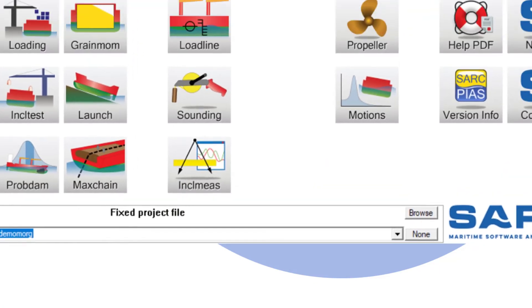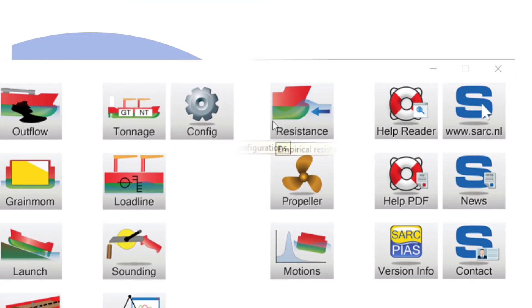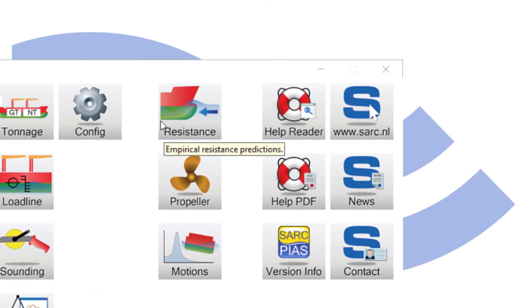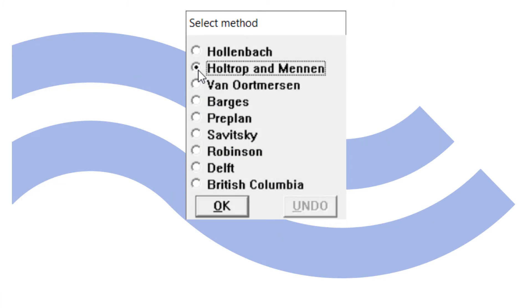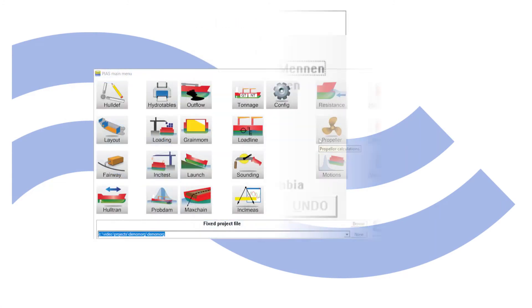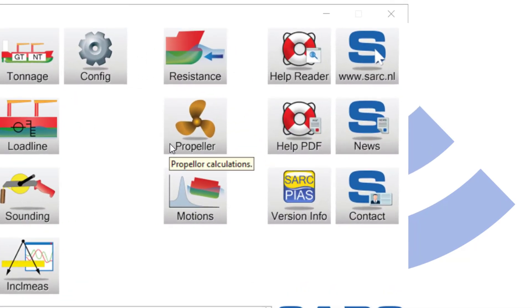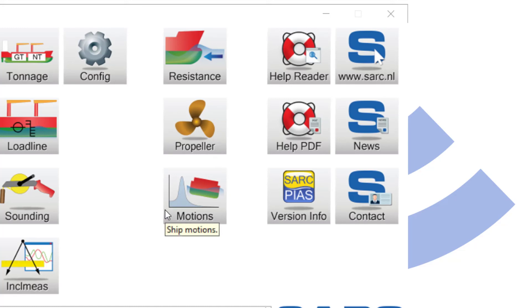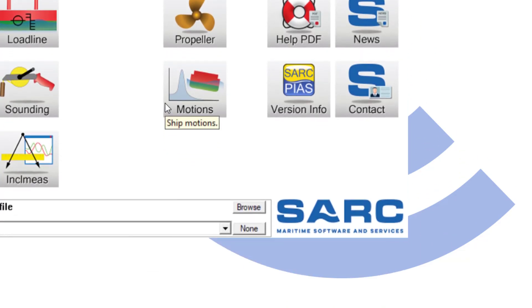Config, to define calculation settings as shared between PIAS modules. Resistance, to calculate speed and power based on published empirical methods. Propeller, to establish propeller properties in an early design stage. B, KA-KD, Gawn, and AU series are available. Motions: seakeeping calculations with methods by Jensen and others, and strip theory.